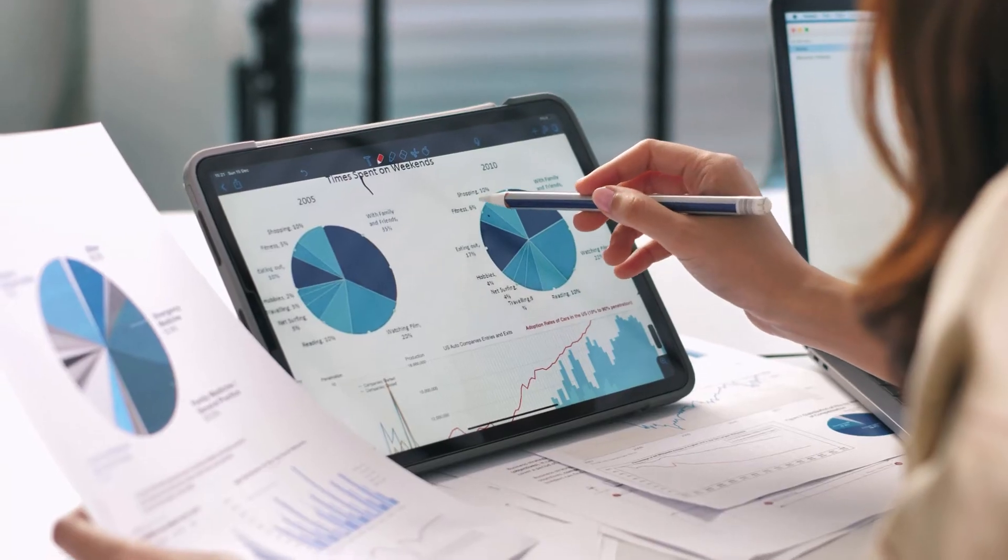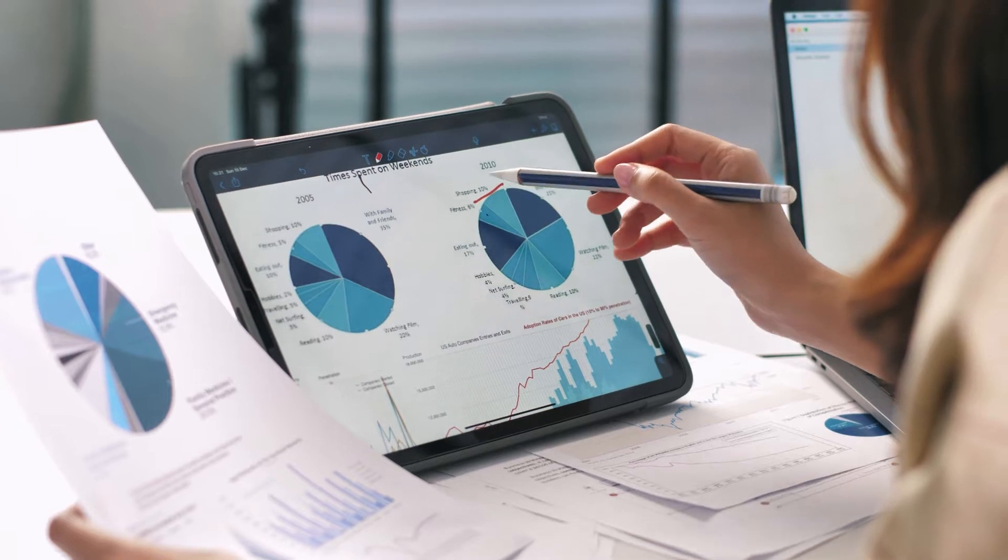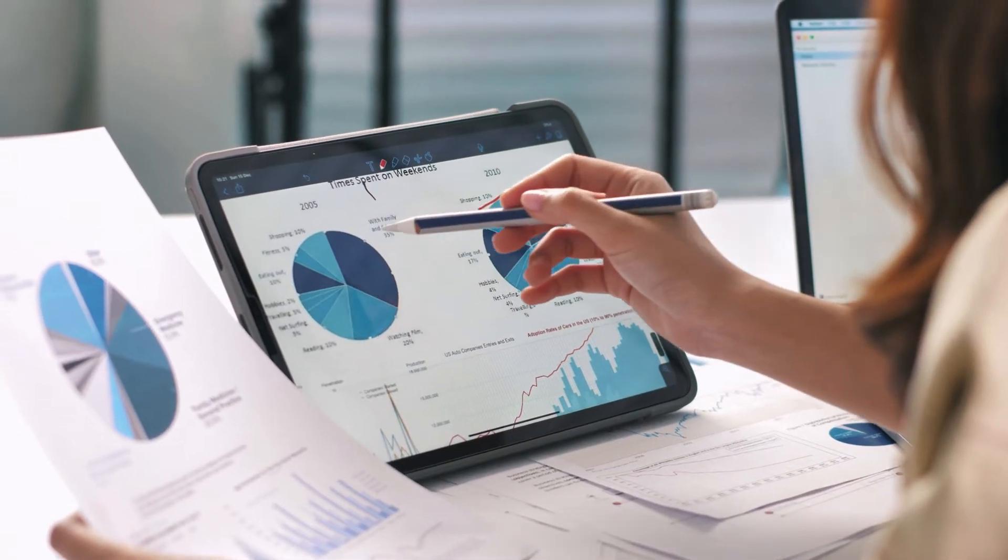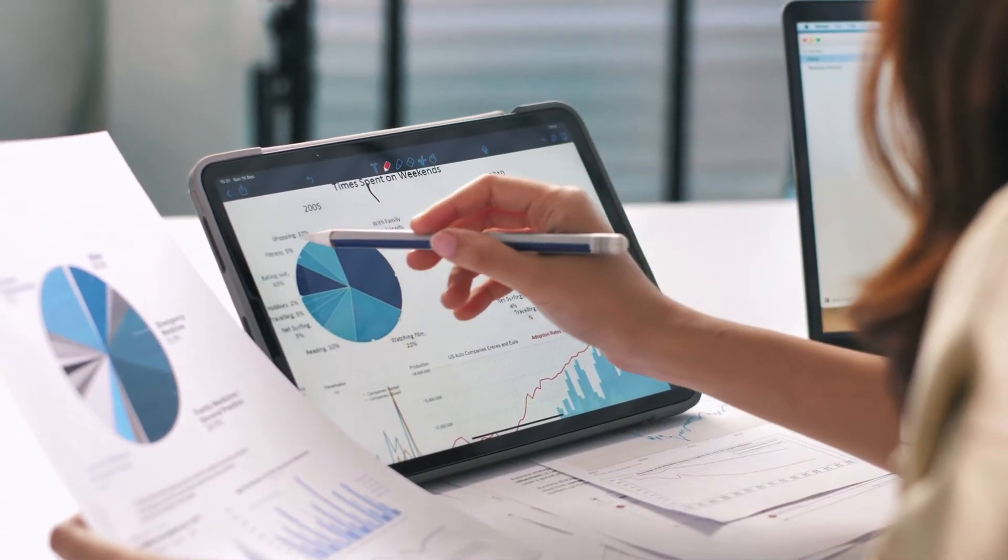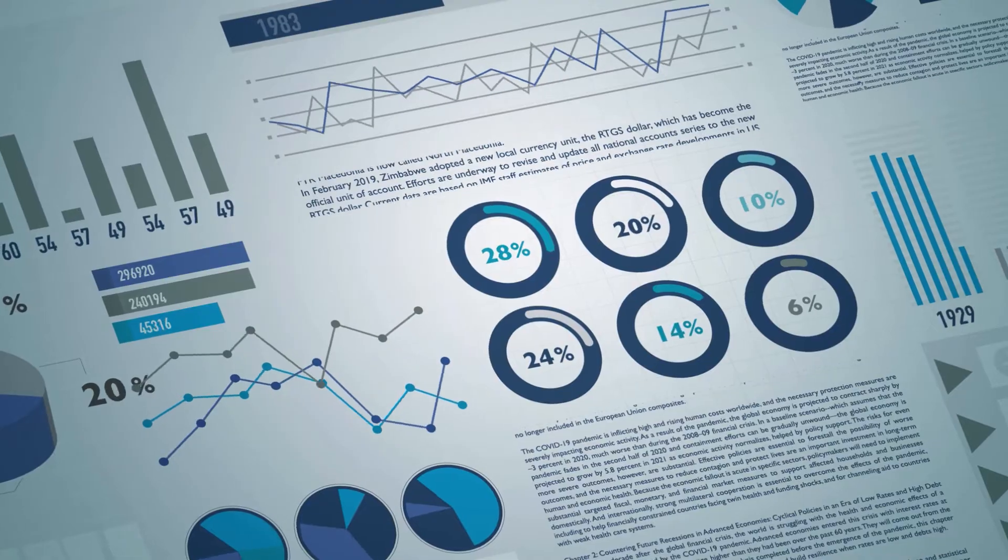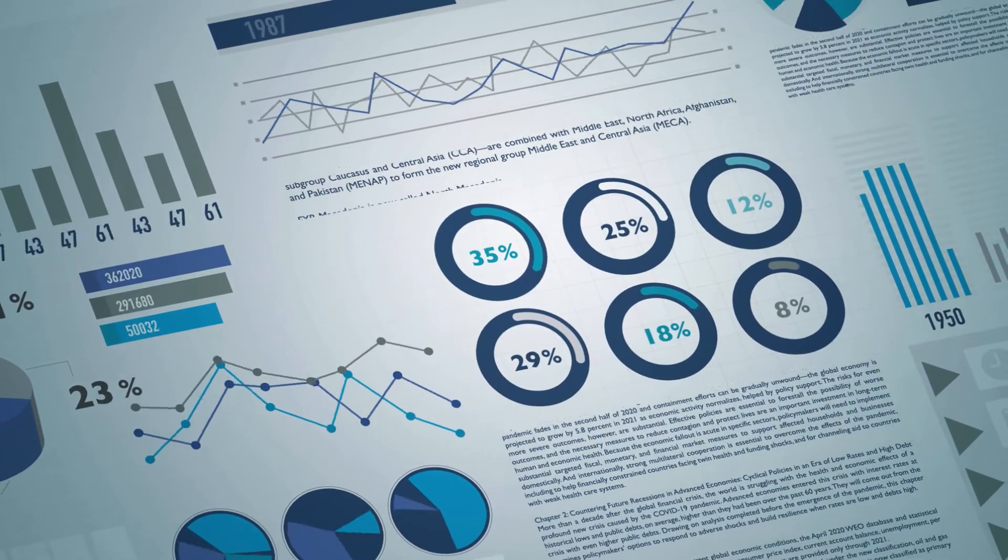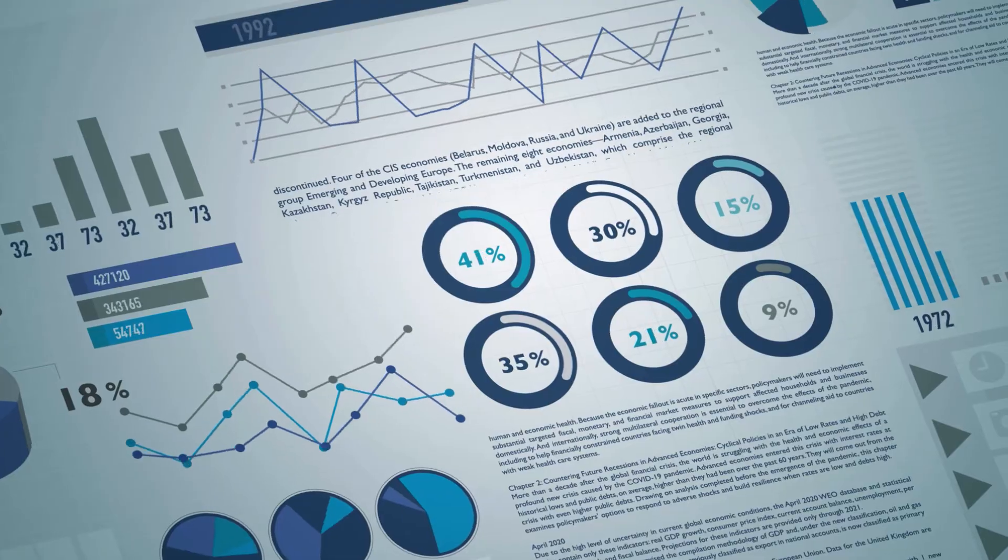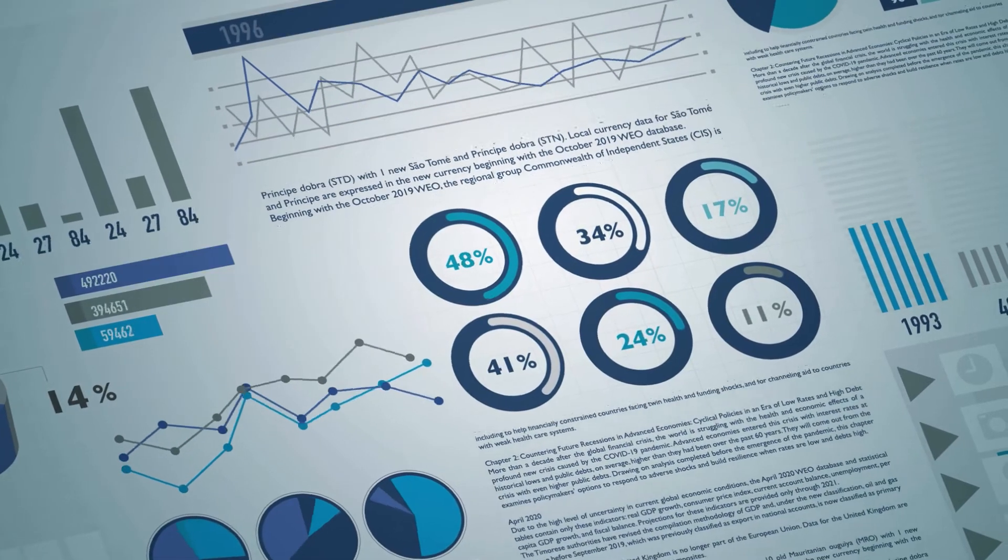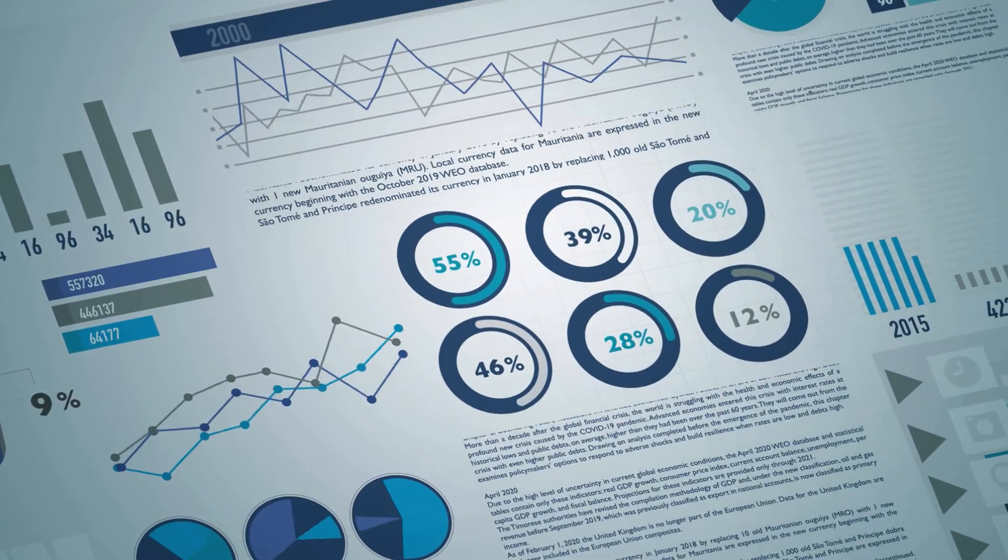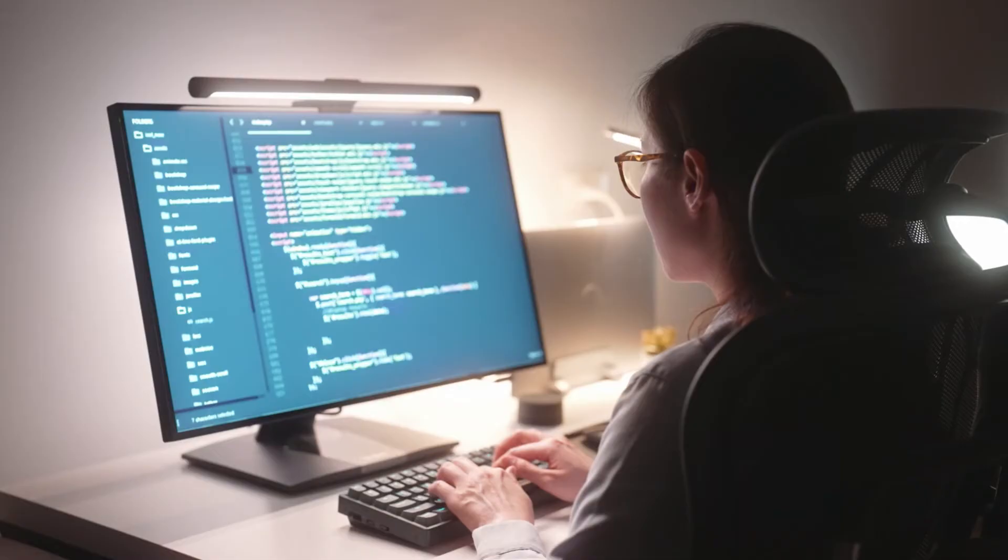Then, the data scientists translate their key data and findings into written reports with graphs, charts, and other data visualizations to ensure their stakeholders understand the results.